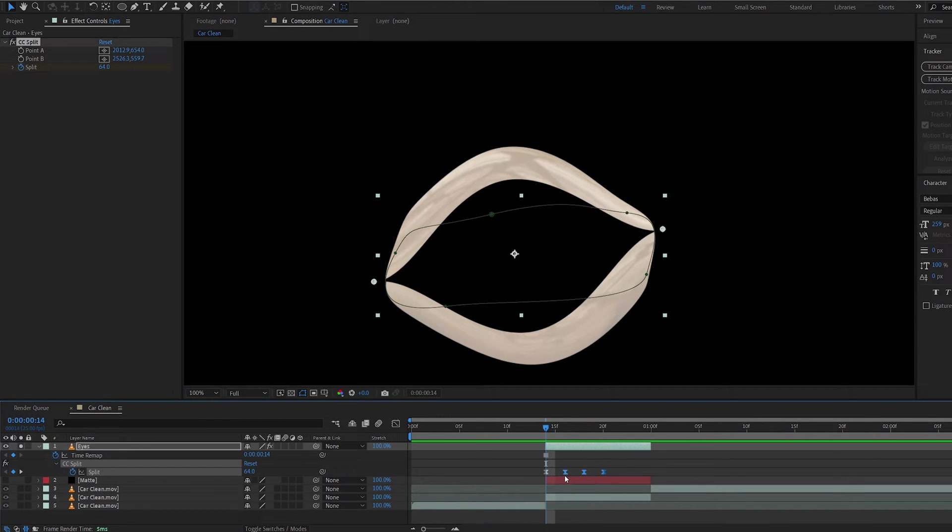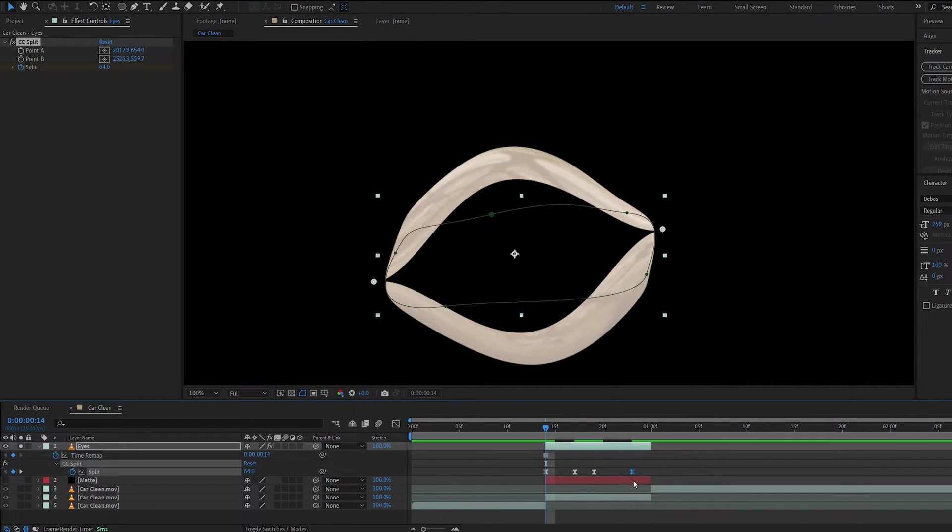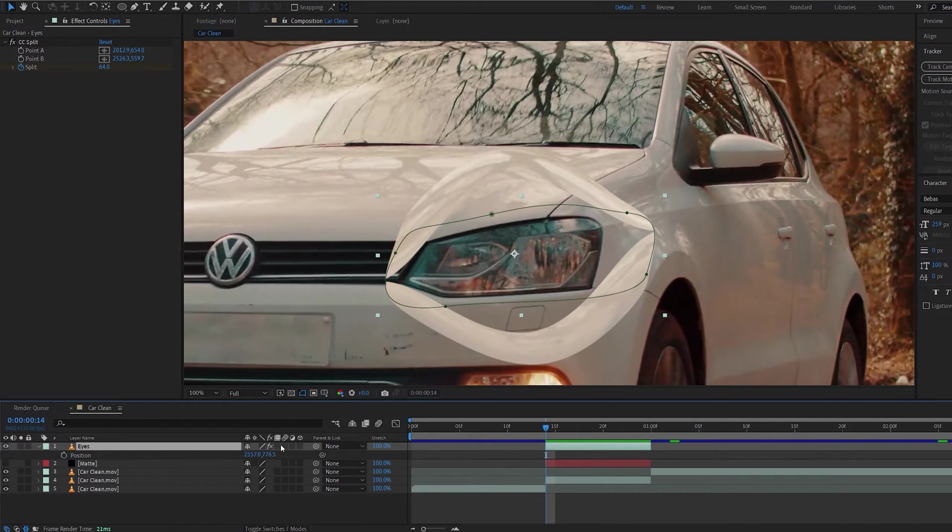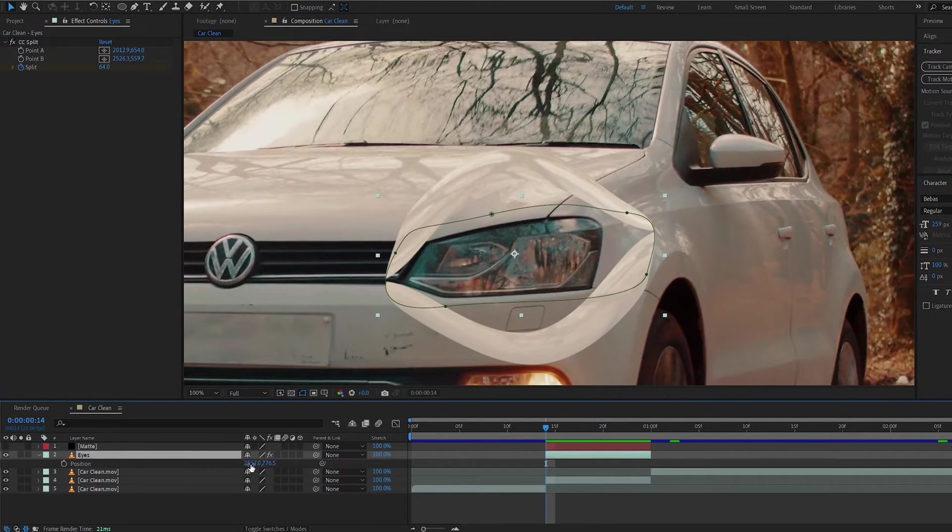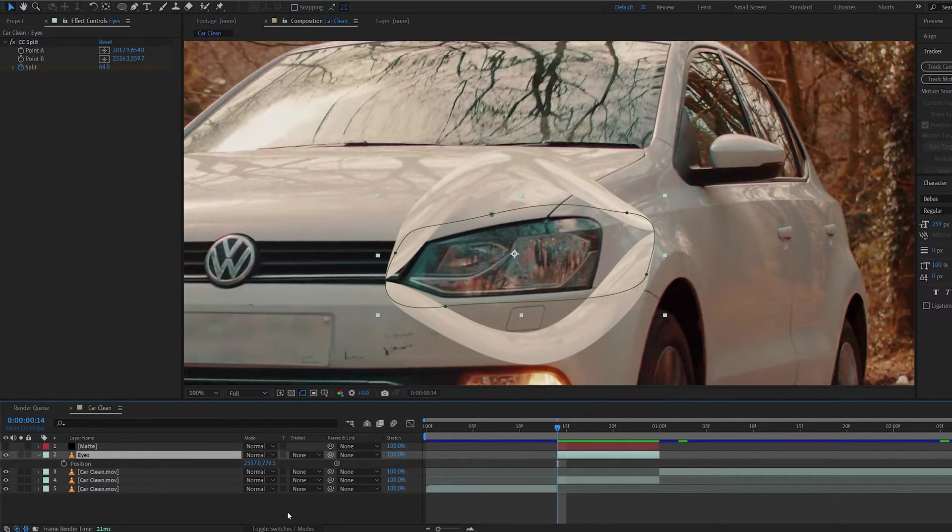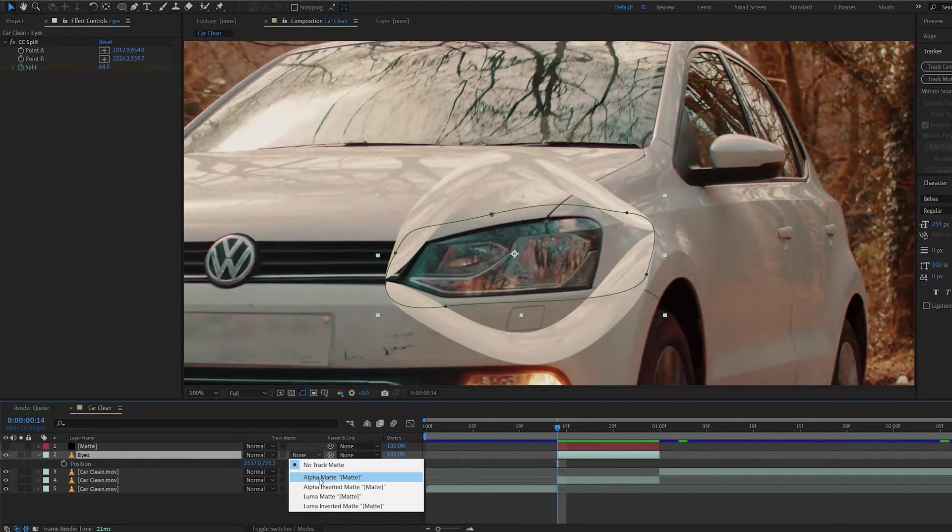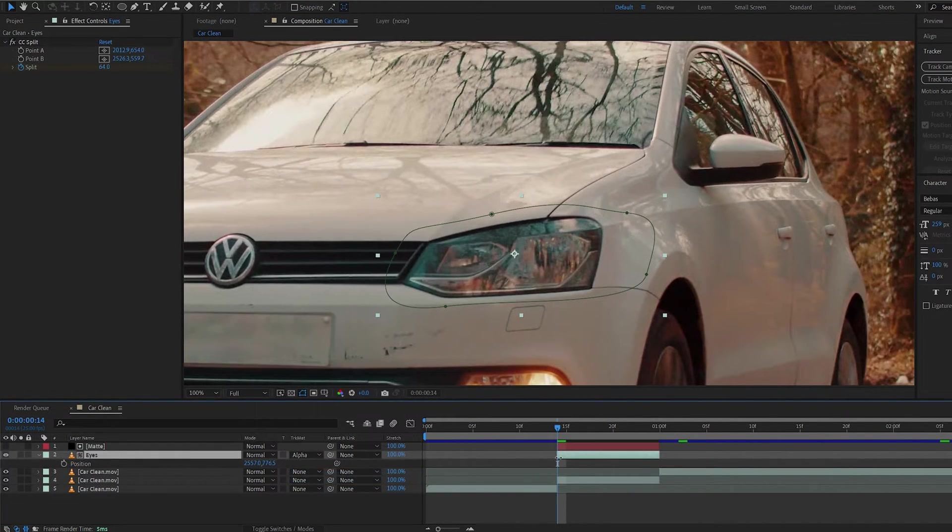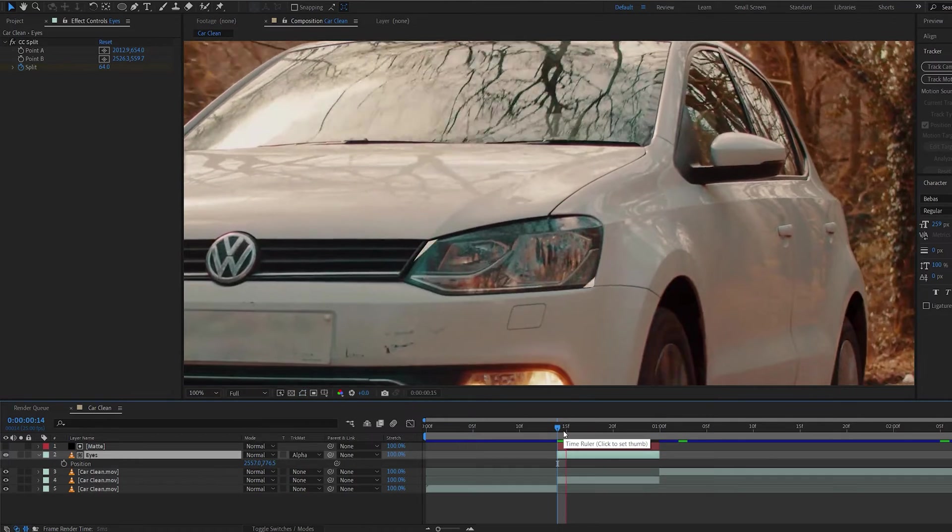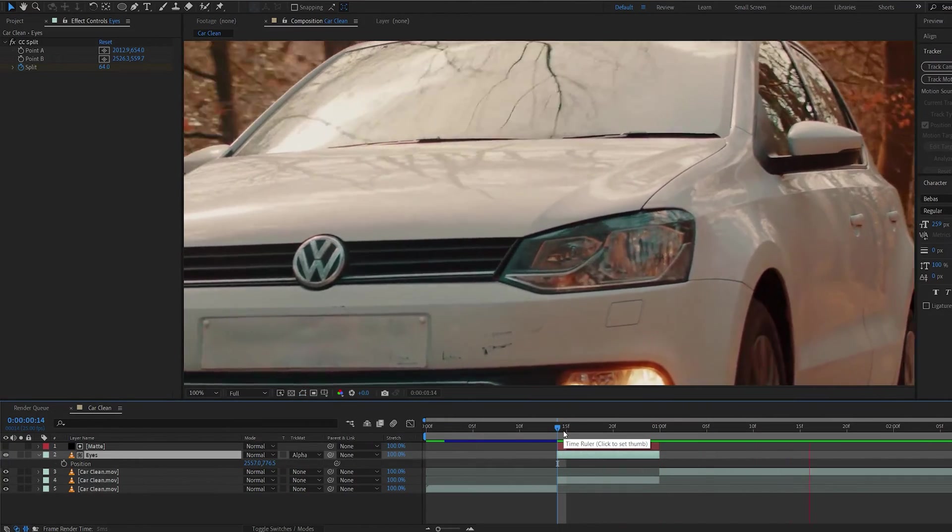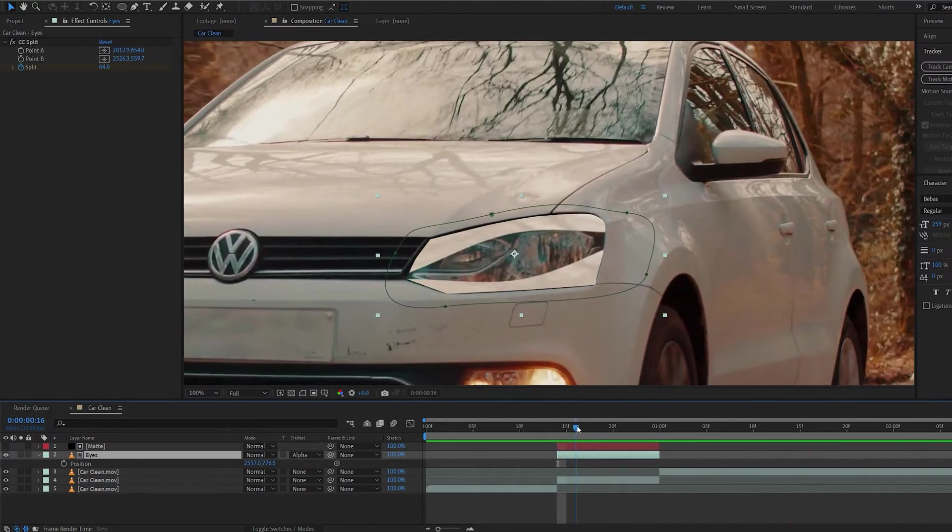Now this is pretty fast, so let's extend this just by a bit here. Now let's put this under our matte layer and set the layer to alpha matte. And boom, we've got a blinking effect already.